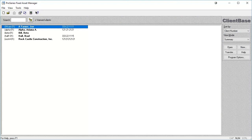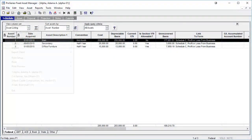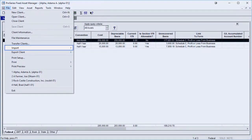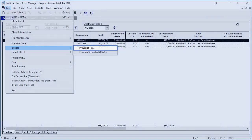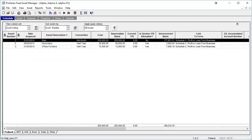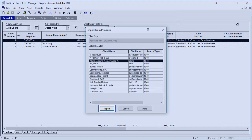To import assets from Pro Series into an existing Fixed Asset Manager client, first open the client. Go to File, Import, and click on Pro Series Tax. The window will only bring up the Pro Series clients that are the same entity type. Select a client and import.